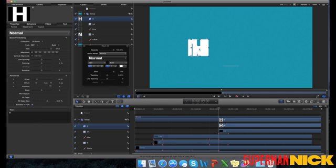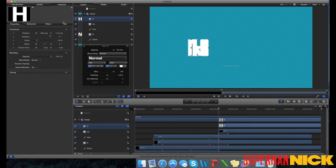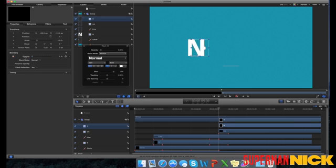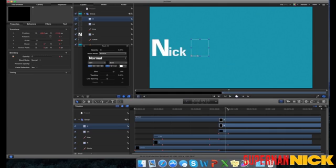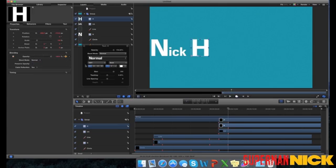We need to make sure our last name first letter layer is turned all the way down on the opacity. So that's the inspector tab under properties, turn the opacity all the way down. Go ahead and hit the record button, drag our playhead to where it needs to be, turn the opacity up, and unclick the record button.